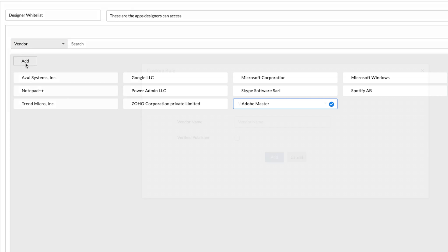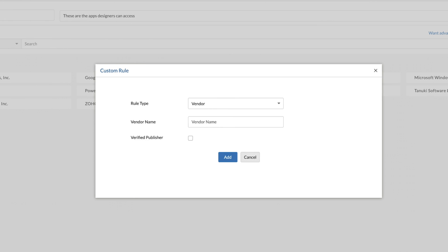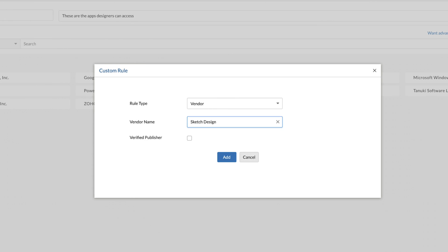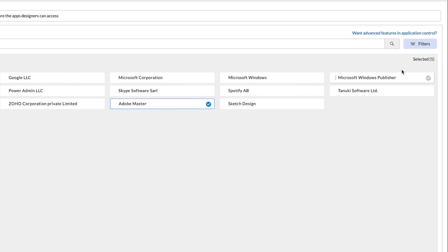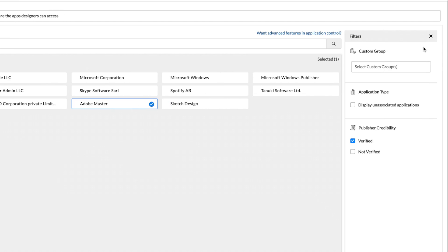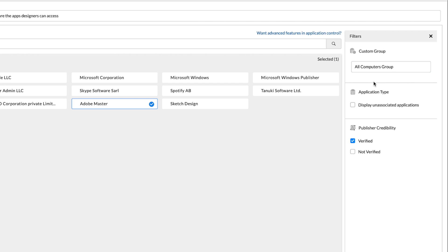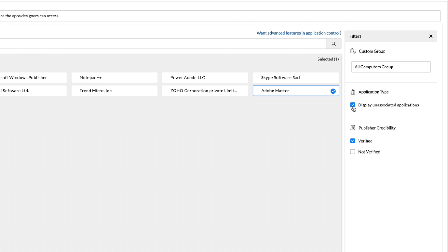The custom rule option can be used to whitelist entities that have yet to be discovered in your network. To ease the process further, there are multiple filter options that let you categorize and view applications that are specific to the custom endpoint groups of your choice. You can also leverage these filters to view apps that have yet to be added to any app groups or those that were published by credible vendors.